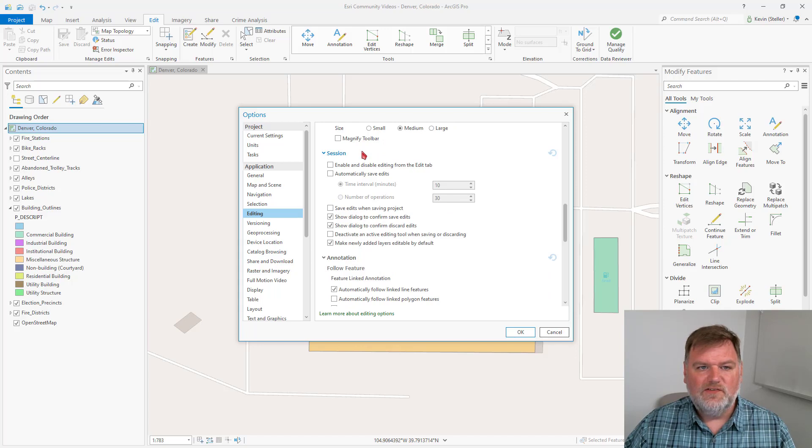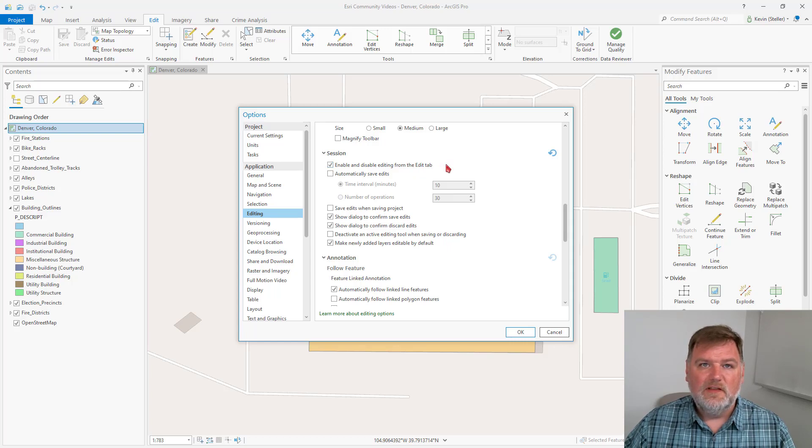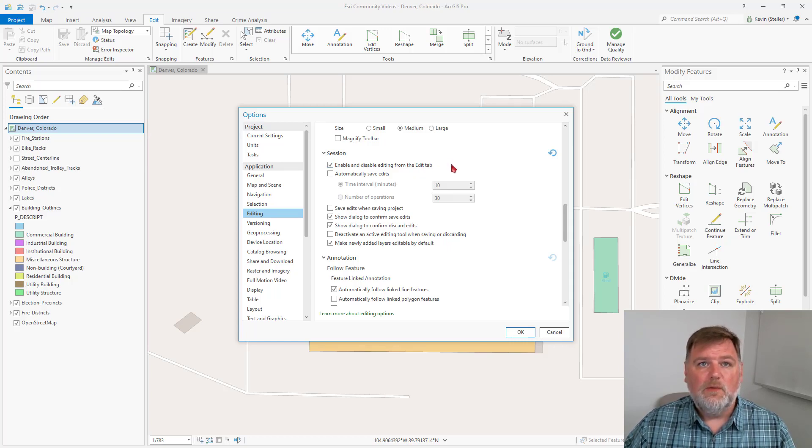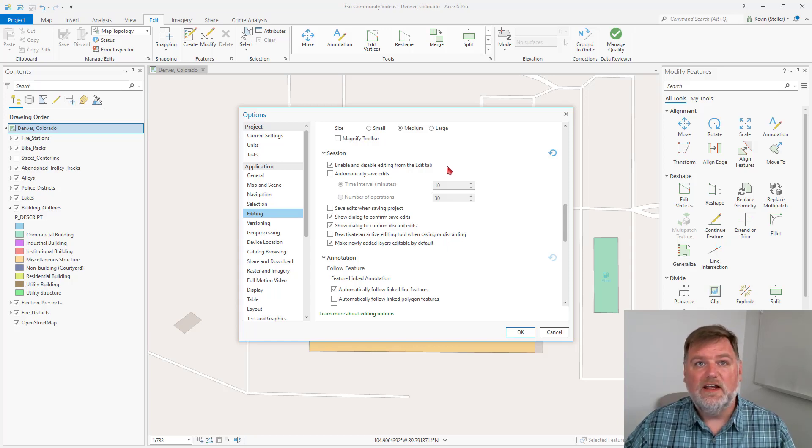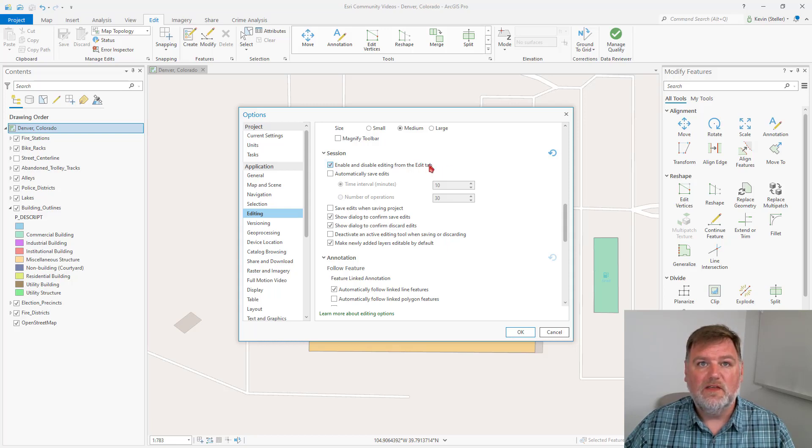Under Session, I like to turn on enable/disable editing from the Edit tab. This will make a button appear on the ribbon that will allow me to enable or disable the editing functionality, so I can choose when I want to make those edits and changes.